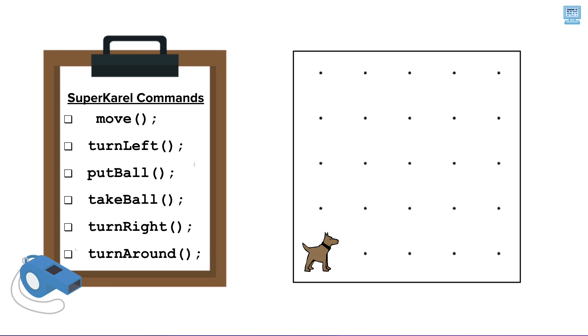SuperKarel knows six commands: move, turn left, put ball, take ball, turn right, and turn around.